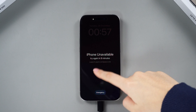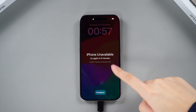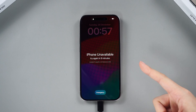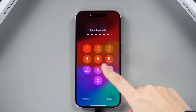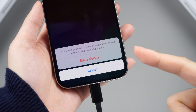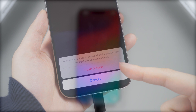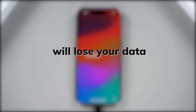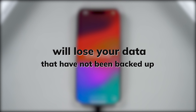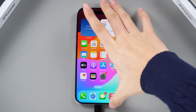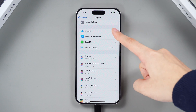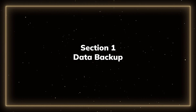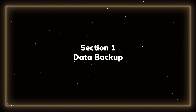Welcome back to our Tenorshare channel. If you forget your iPhone screen password and try to unlock it many times but fail, it will be very frustrating. The only solution seems to be a factory reset, meaning you will lose data that hasn't been backed up recently. Today I will show you how to reset your locked iPhone to factory settings without losing any data.